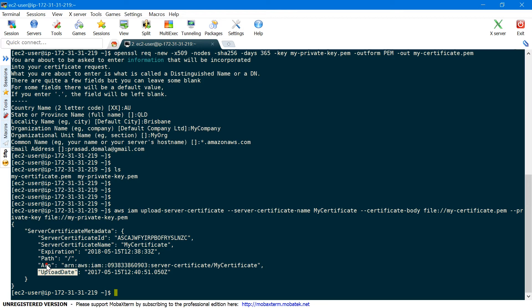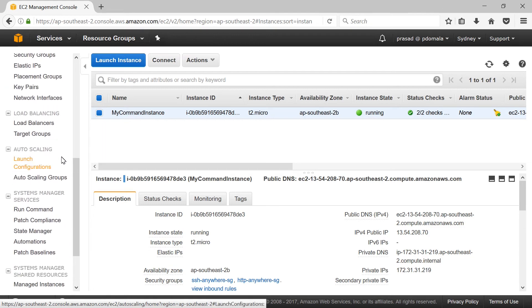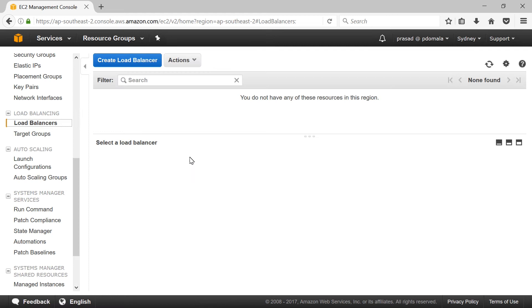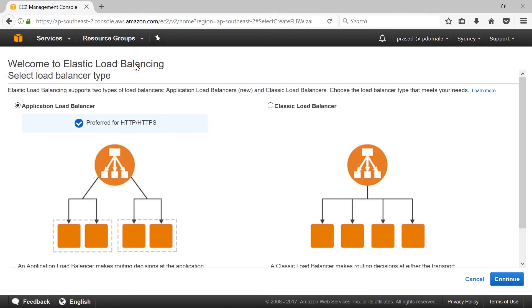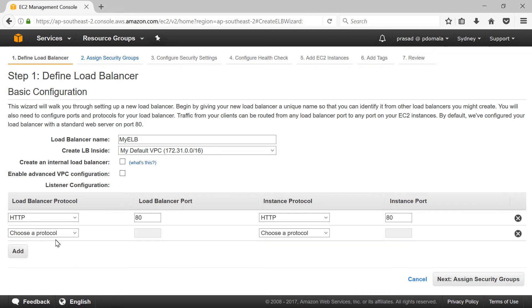You can use this ARN if you're creating your load balancer using AWS CLI or AWS SDK. In this demo we'll be using the AWS management console. So back in the console, under the load balancer section, click on Load Balancers. As of now I don't have any load balancer, so I'll go ahead and create one. I'll select Classic Load Balancer and click Continue. I'll name my load balancer as my ELB and leave the default VPC.